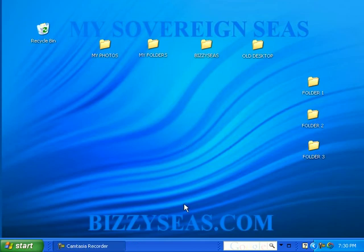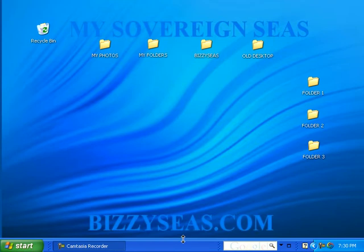Welcome to Busy C's Computer Training. Did you know you can size the taskbar? Place your cursor at the edge of the taskbar. Notice you get a double arrow.